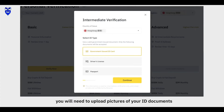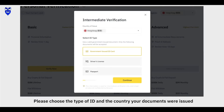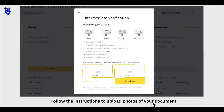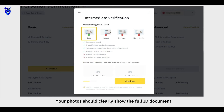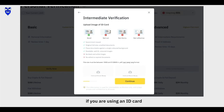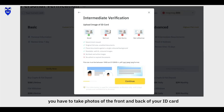Click Upgrade. Next, you will need to upload pictures of your ID documents. Please choose the type of ID and the country your documents were issued. Follow the instructions to upload photos of your document — your photo should clearly show the full ID document. For example, if you are using an ID card, you have to take photos of the front and back of your ID card.